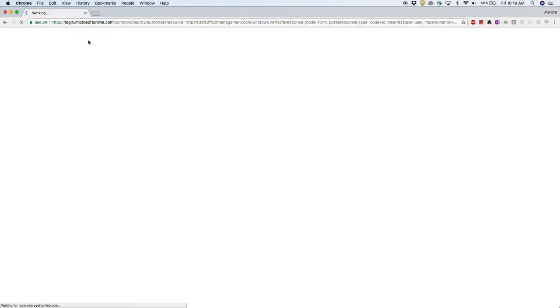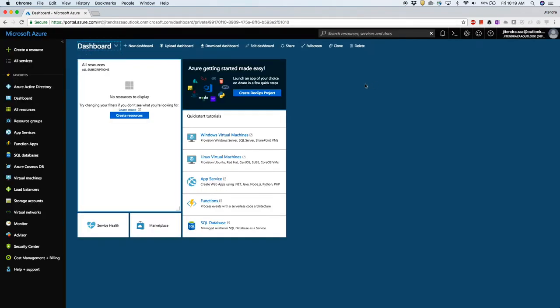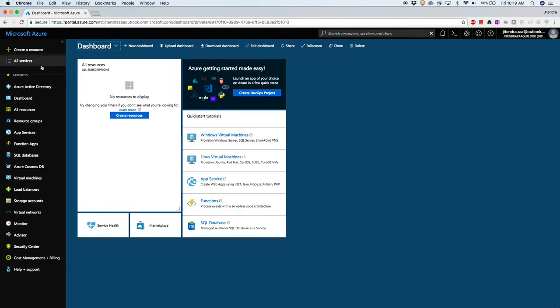I'll log into portal.azure.com. I already have an account so it's redirecting me through the process. If you are new to Azure, you will need to create a developer account which is a free tier, and it might ask you for credit card information.